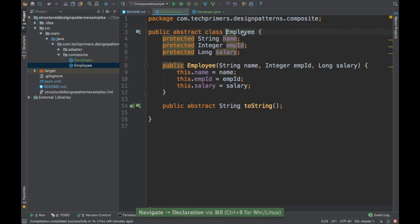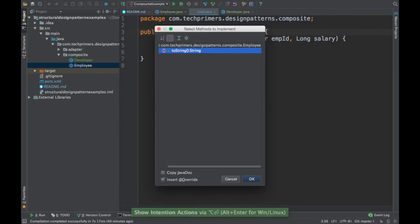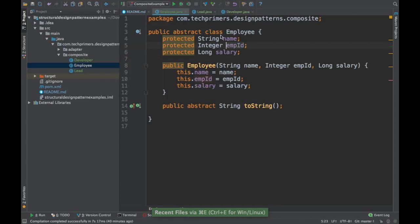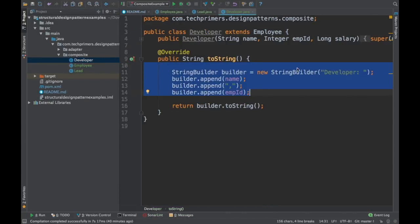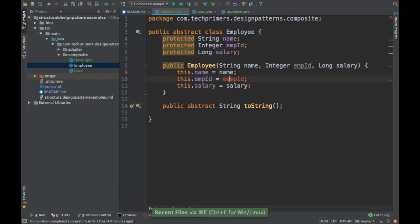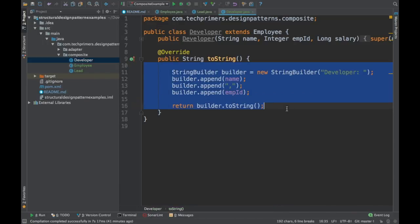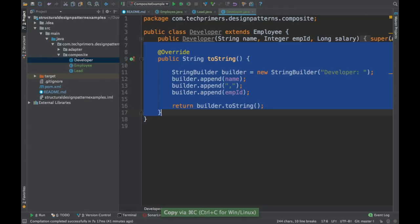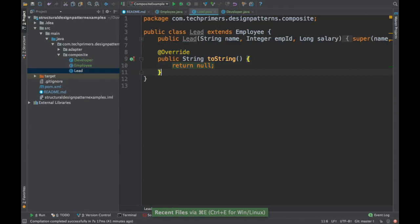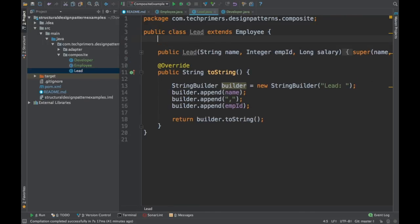Let me create one more employee — I am going to call that a Lead, basically a project lead. I will copy the whole implementation from Developer and call this one Lead. This Lead can have different developers as reportees, so I am going to add those developers here.